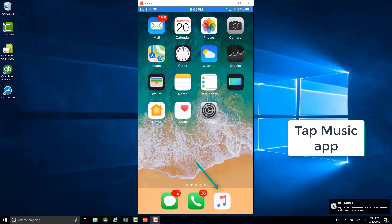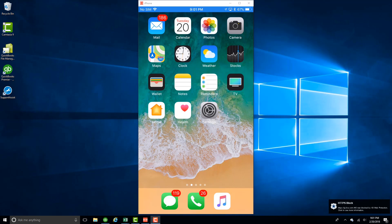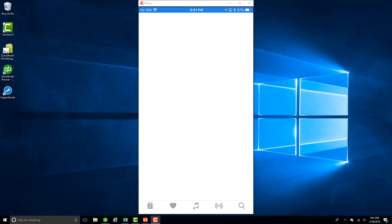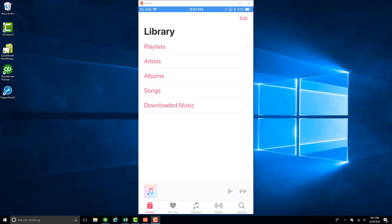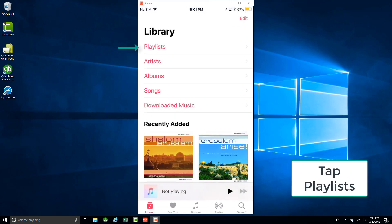Tap on the Music app. And then tap on Playlist.